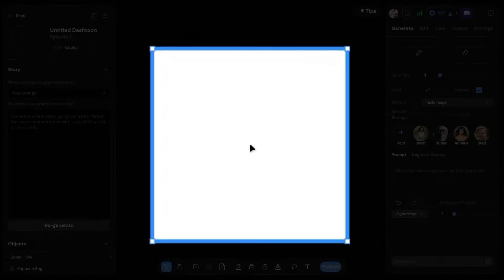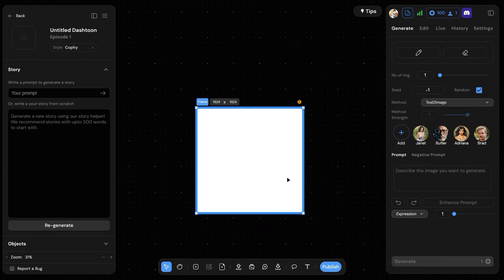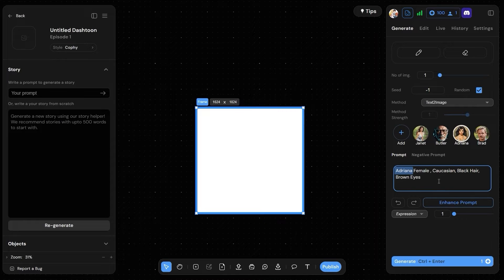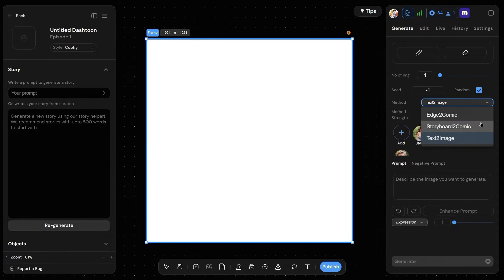Step 3: Create images panel by panel. Here is where our technology comes into play. There are multiple ways to generate an image of your choice, depending on your skill set and preference. Here are some of them. We've got your basic text-to-image, where you select your character and then just type out what you want to generate.